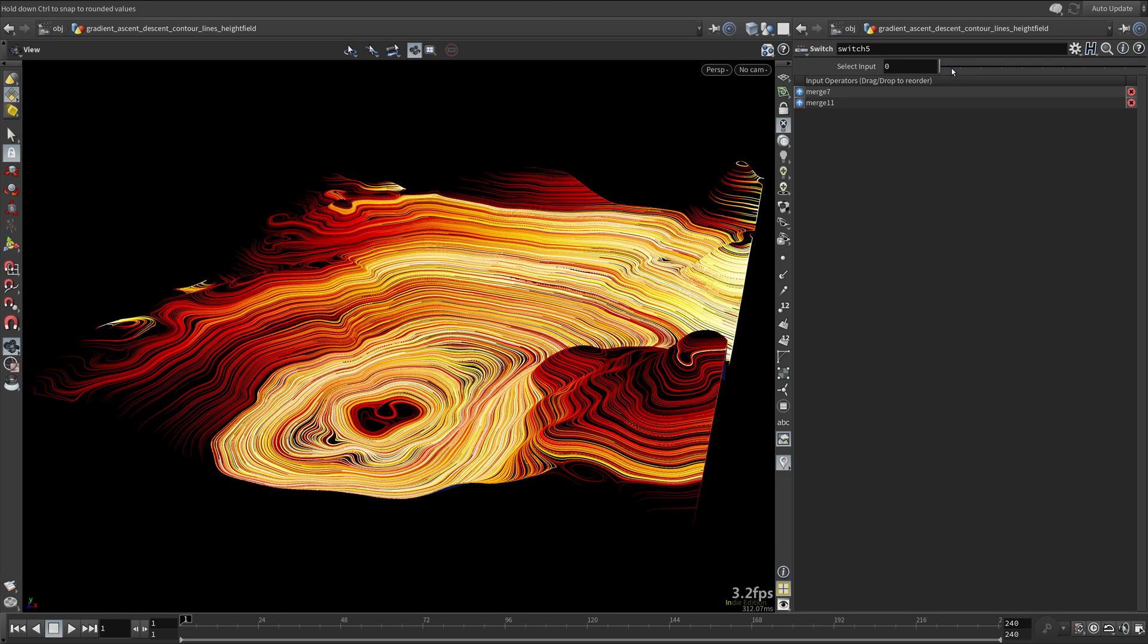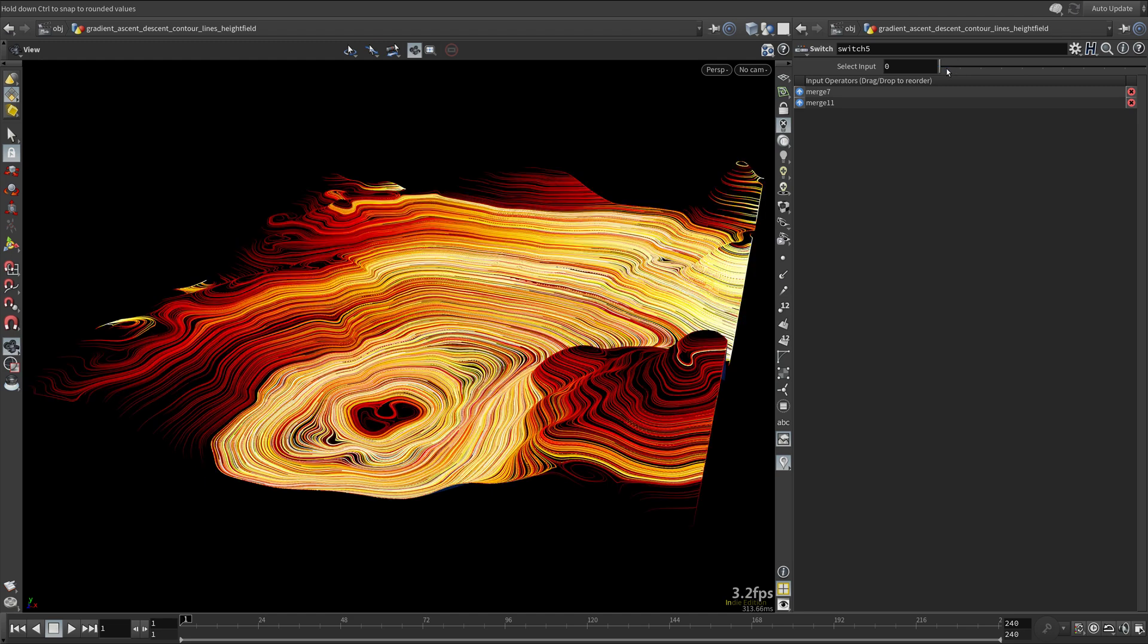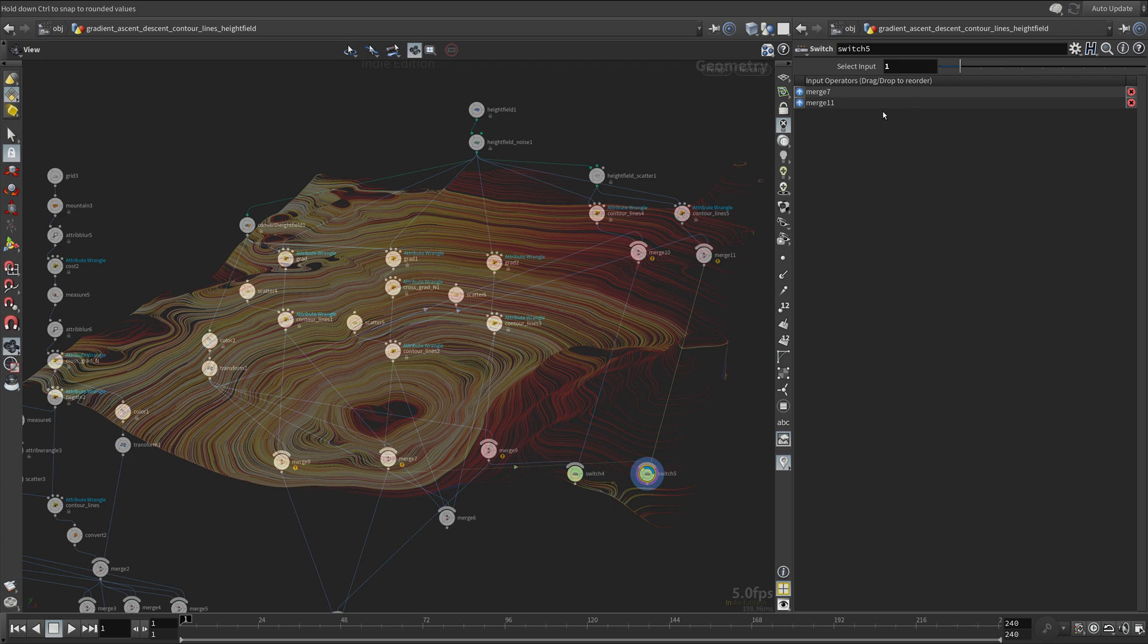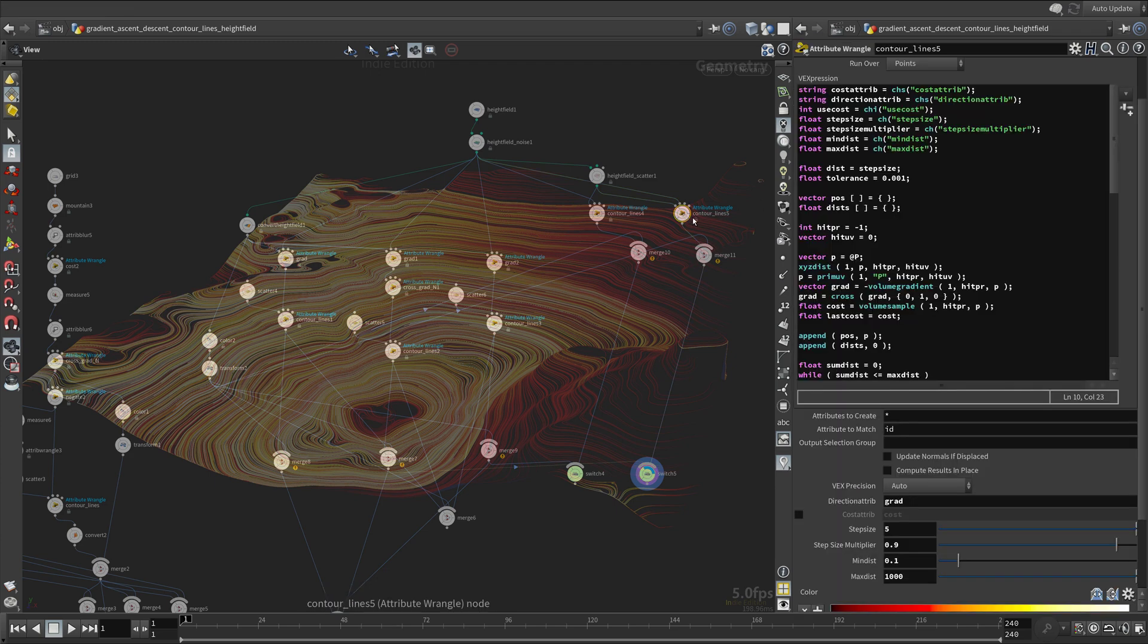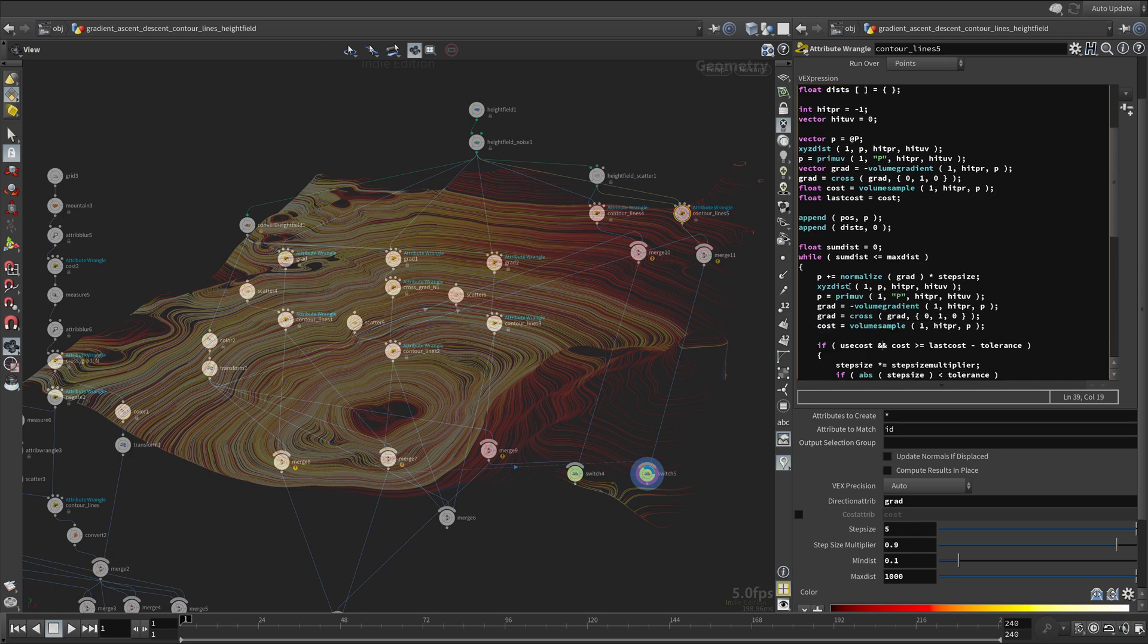If you compare with the previous approach, you can see the direction is reverse. You can just remove the negation from the gradient vector to match their direction.